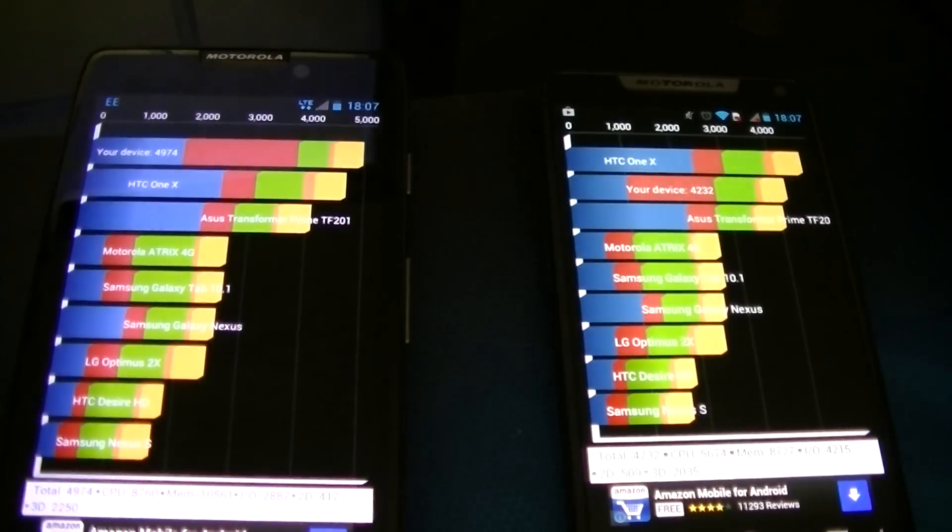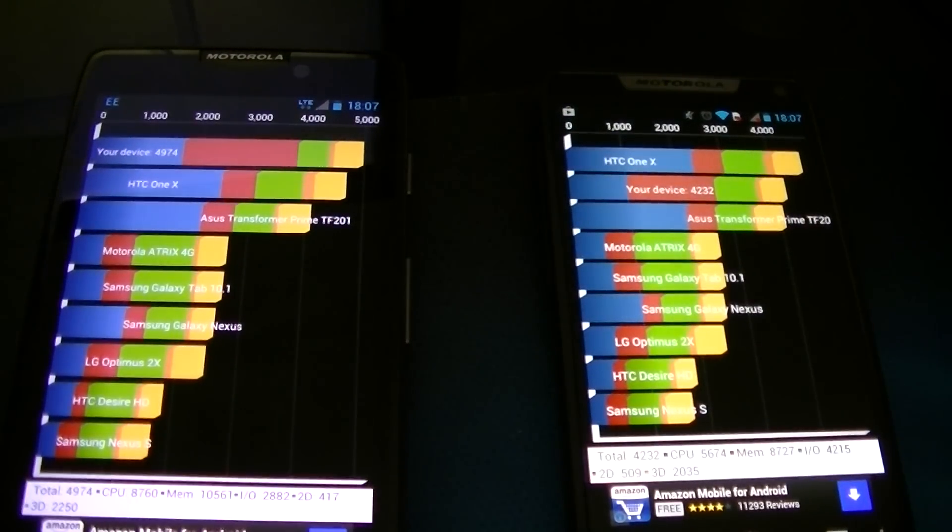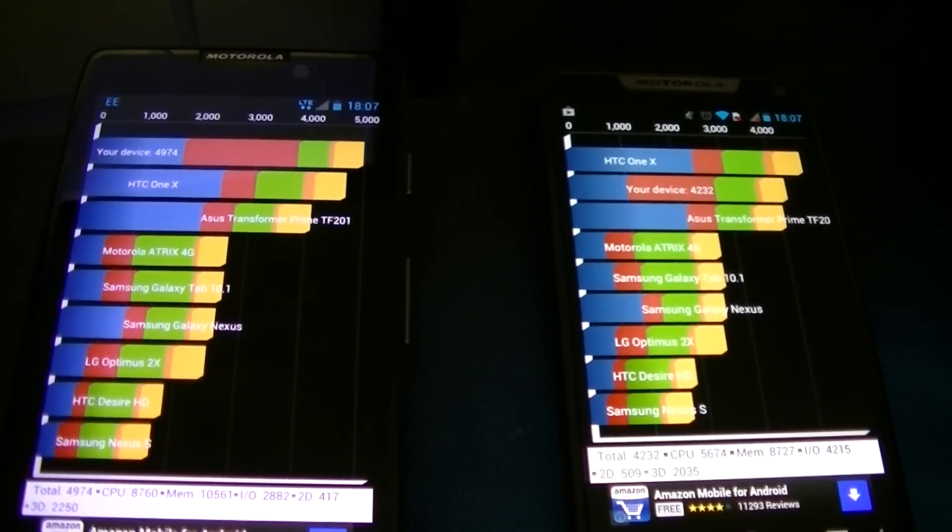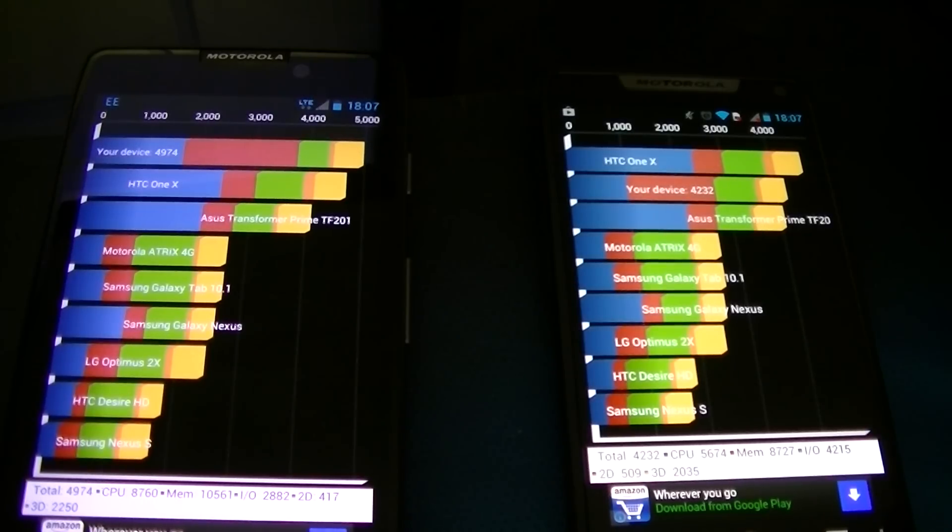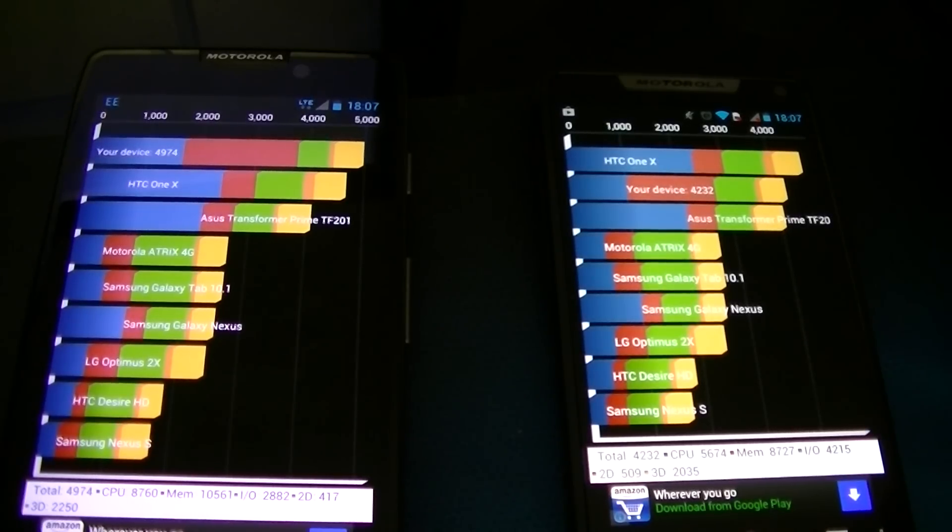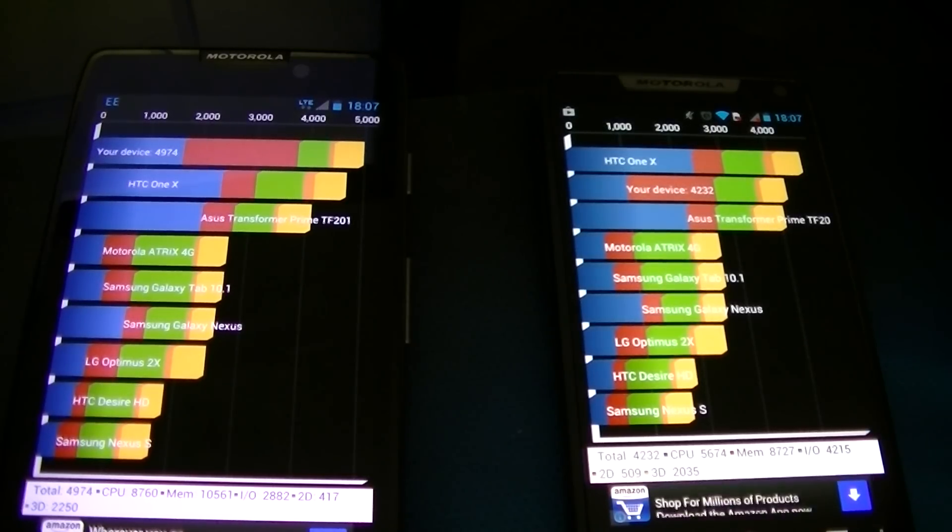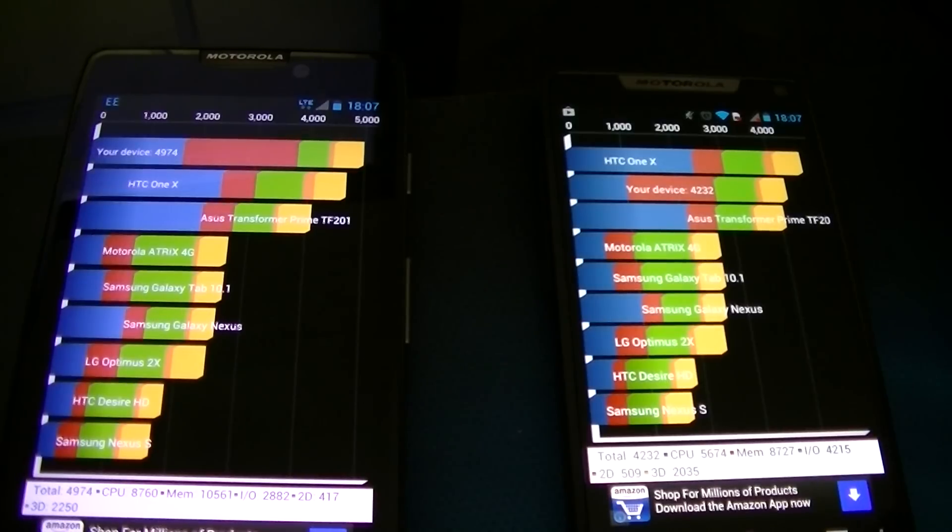The Razr i 4232 score. My device is 4974. So not too far off to be honest. Just below the brackets. I'm quite surprised in a way.